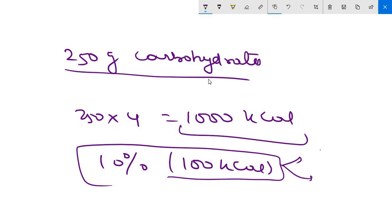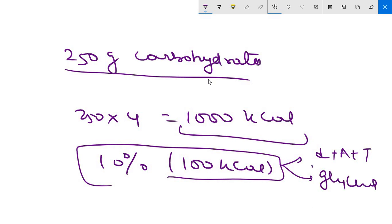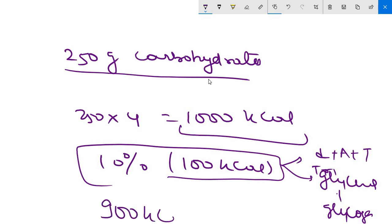100 kilocalorie energy goes to two regions: first is expenditure of energy for transport, absorption and digestion; the second is going into storage, creating storage like glycogen. So then 900 kilocalorie energy is available for that person because 100 kilocalorie is going for this purpose.